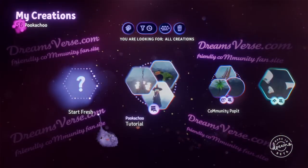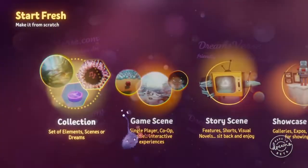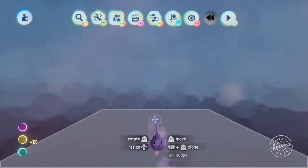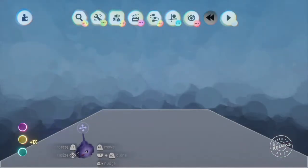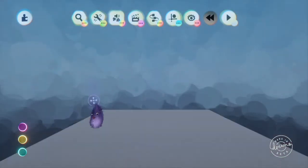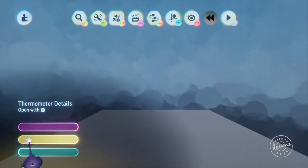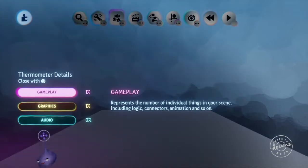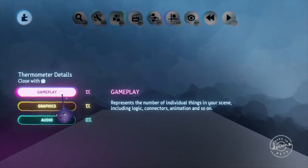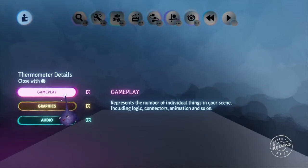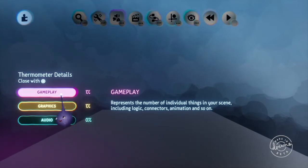We'll go into a fresh game scene and a fresh scene always starts you with this little piece of floor and thermometer details we'll look at here. Because there's something already in the level there's automatically a 1% on the gameplay and the graphics.